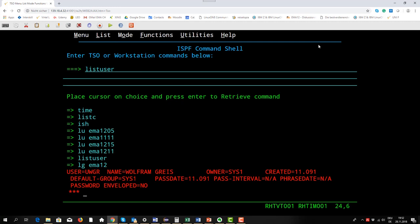I do it now and list in this case my own profile. You see the user name, the user ID is UWGR and here is the name.